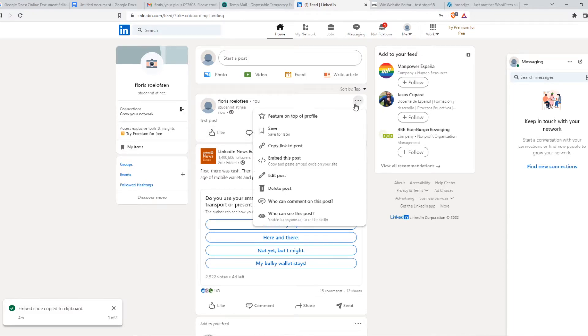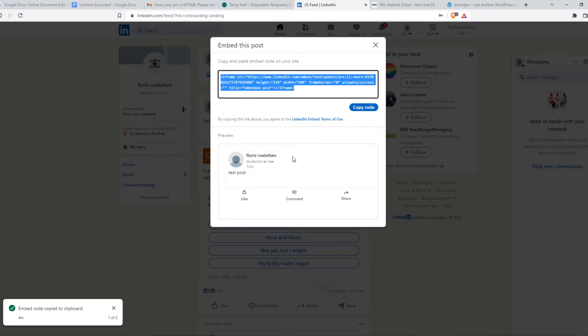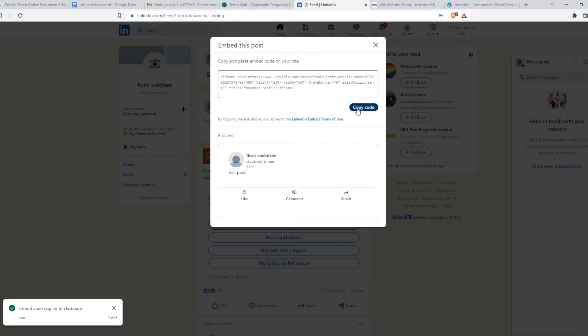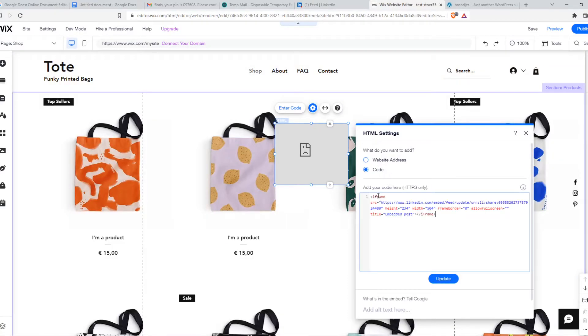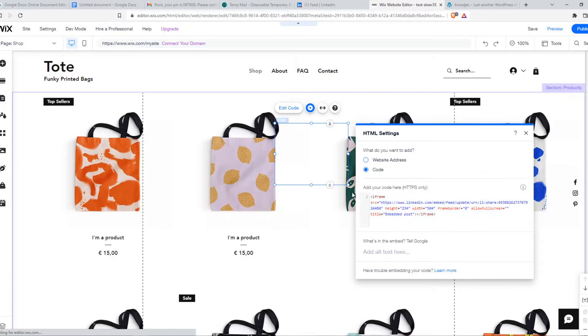We can go to embed this post, copy code for Wix, and paste it in here and then update.